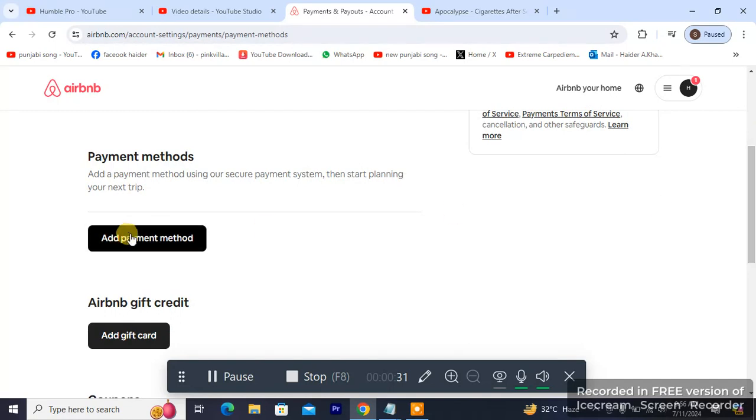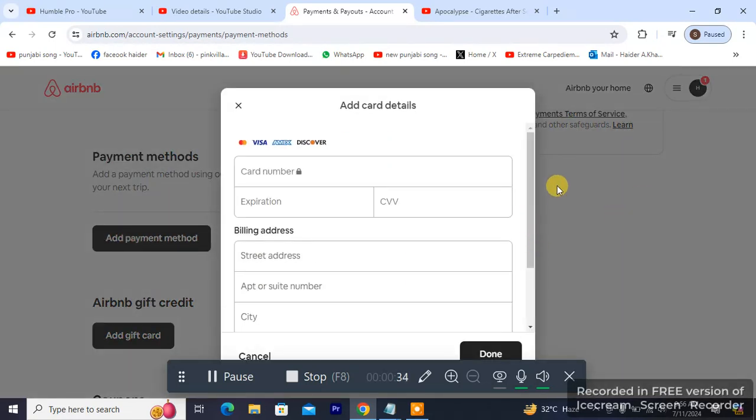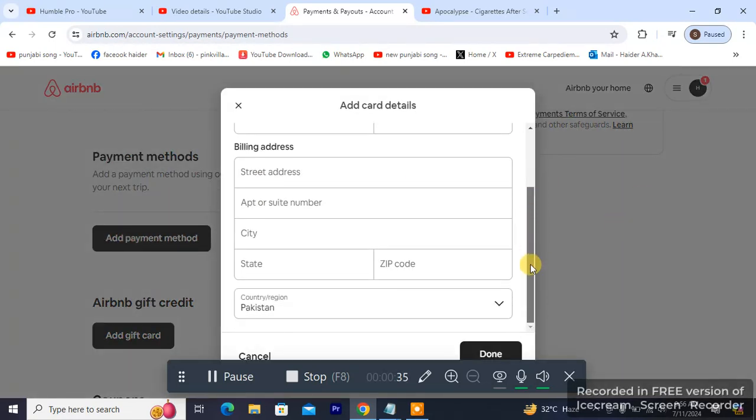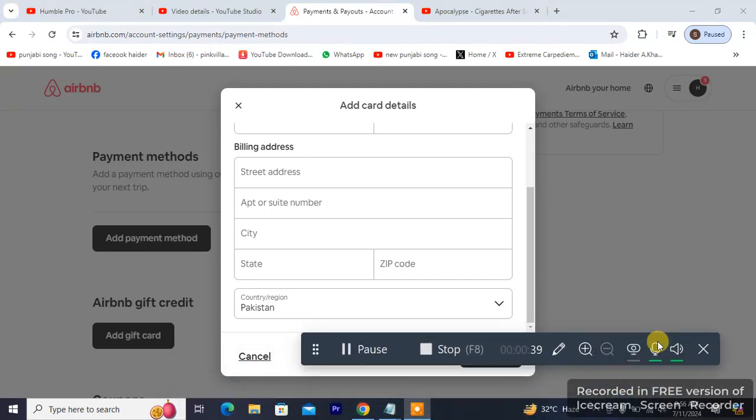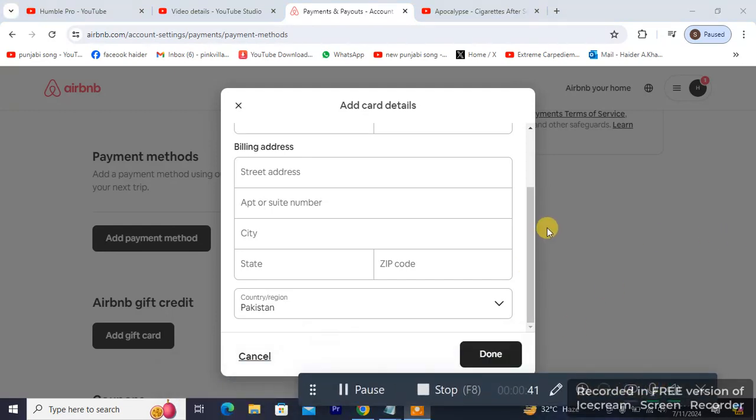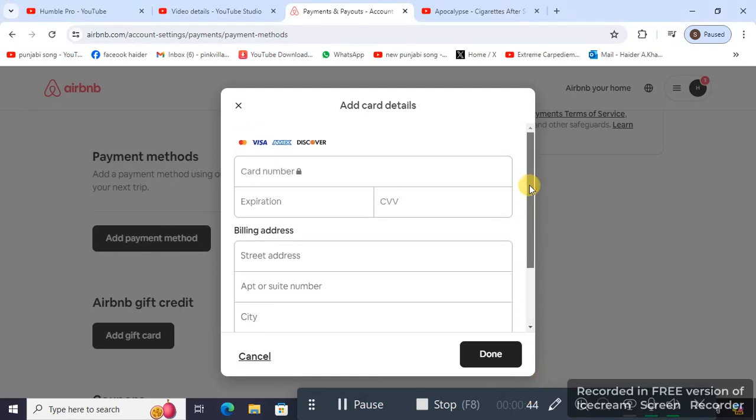payments and payout, you scroll down until you see payment method. Add a payment method, and that's how you add a debit or credit card to your Airbnb account.